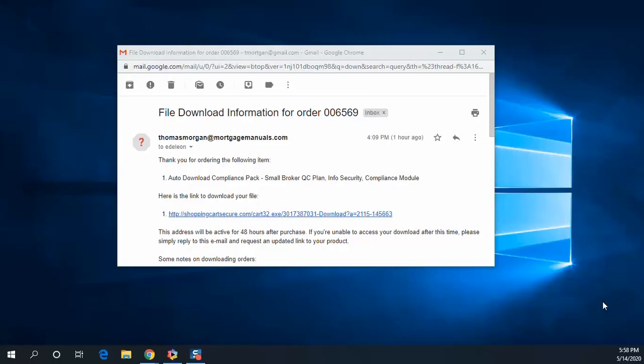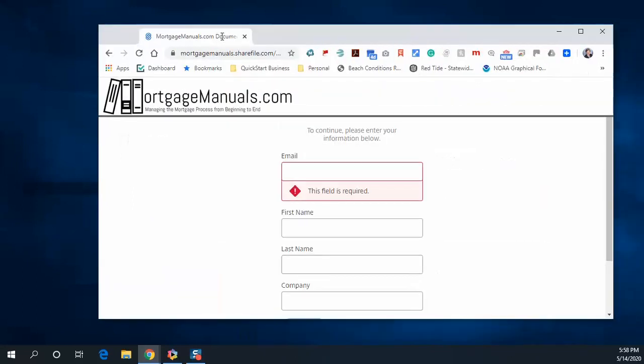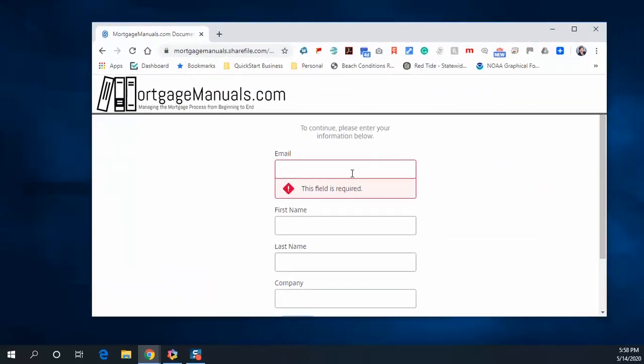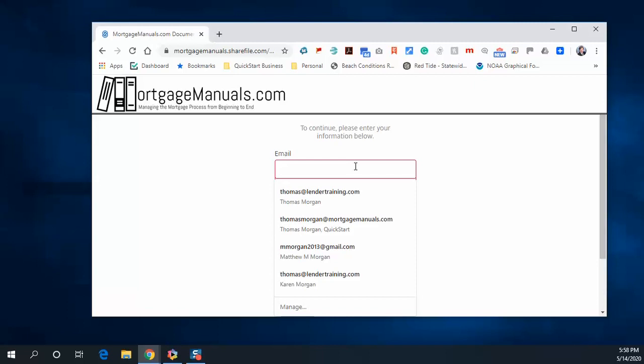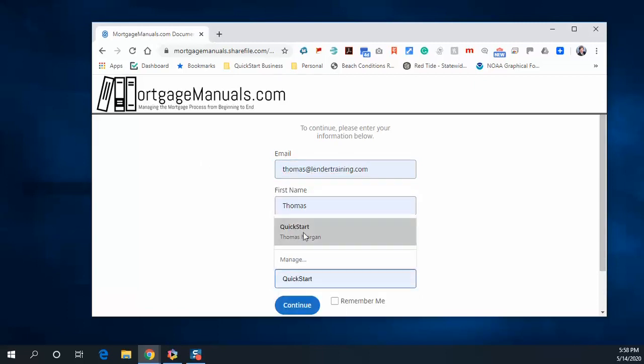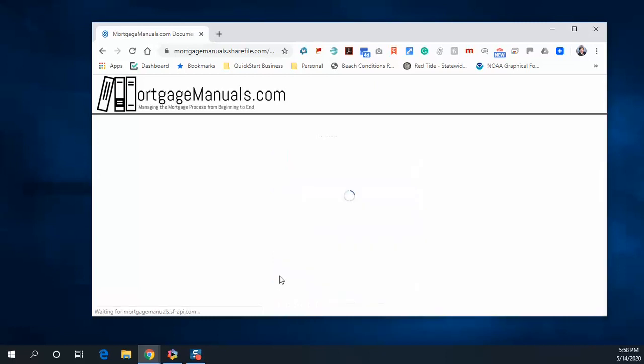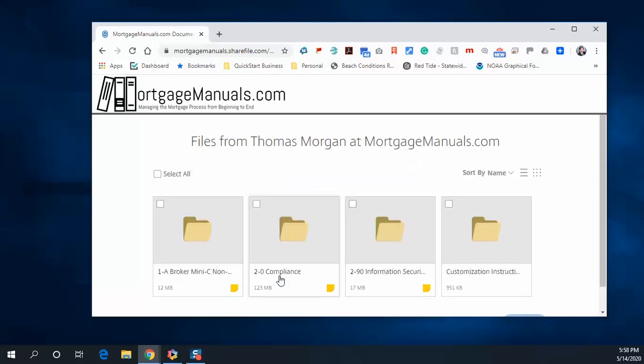You've gotten your manual order and we're opening up our email. There you see your product. You click on it, you'll go to the website, and you'll see enter your email. Let's go ahead and populate that really quickly and I'll continue.